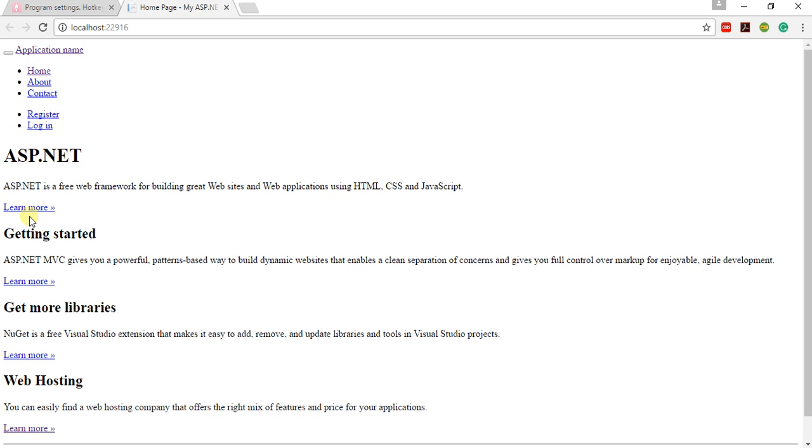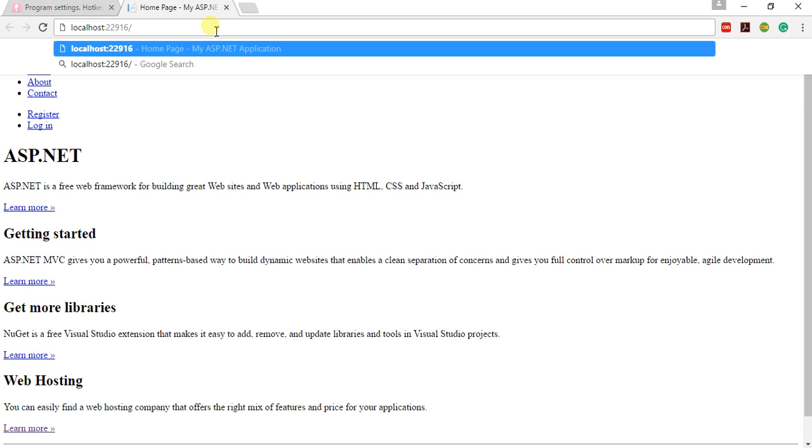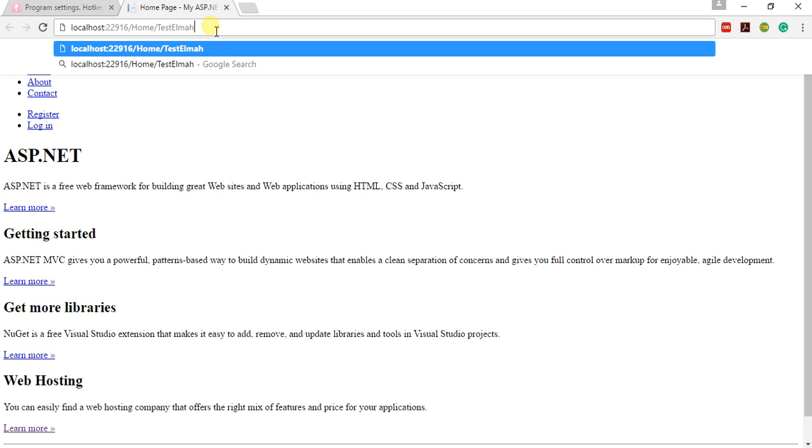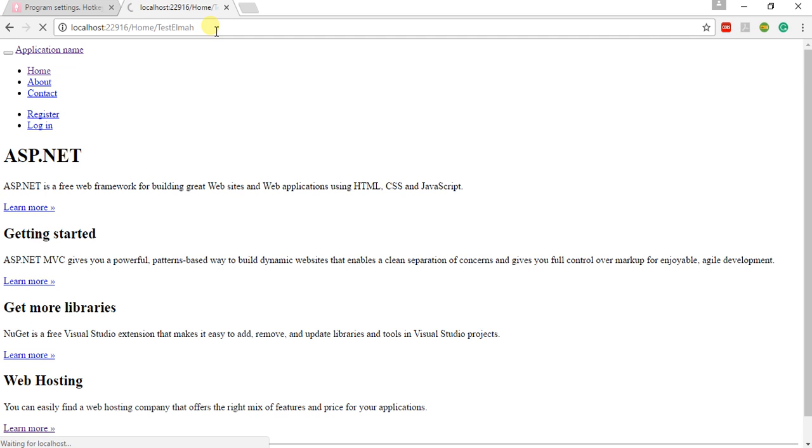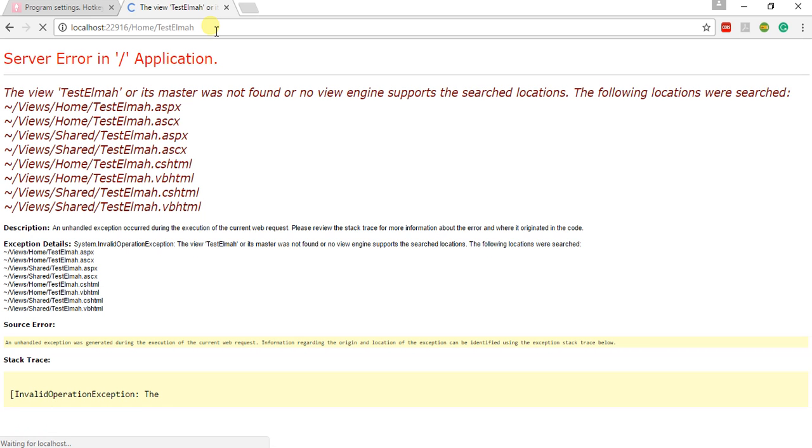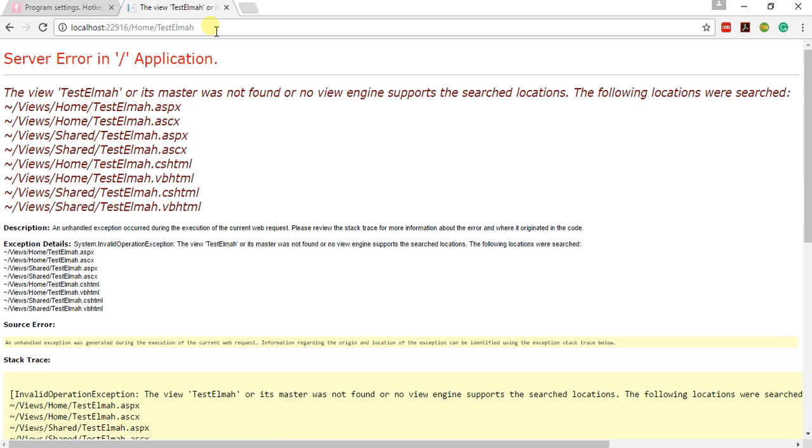So as you can see, my website is loaded. I don't know why, but some problem is there. So let me navigate to home, after that TestElmah, the method that I created.